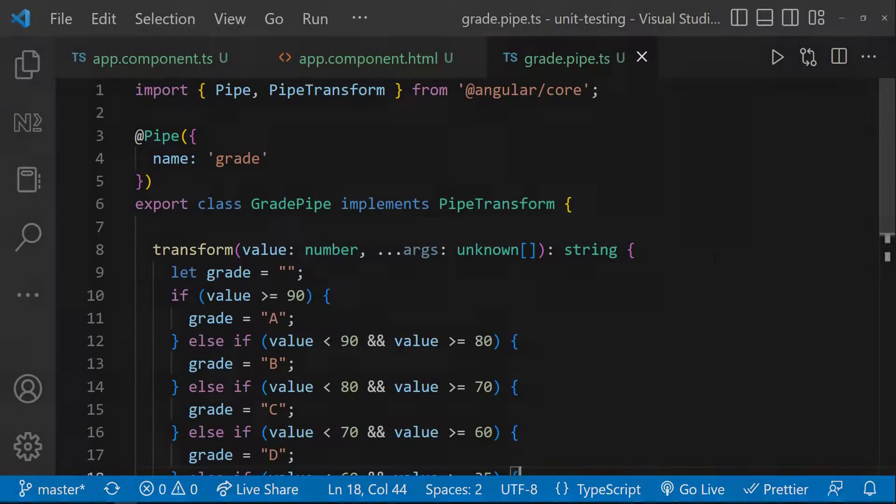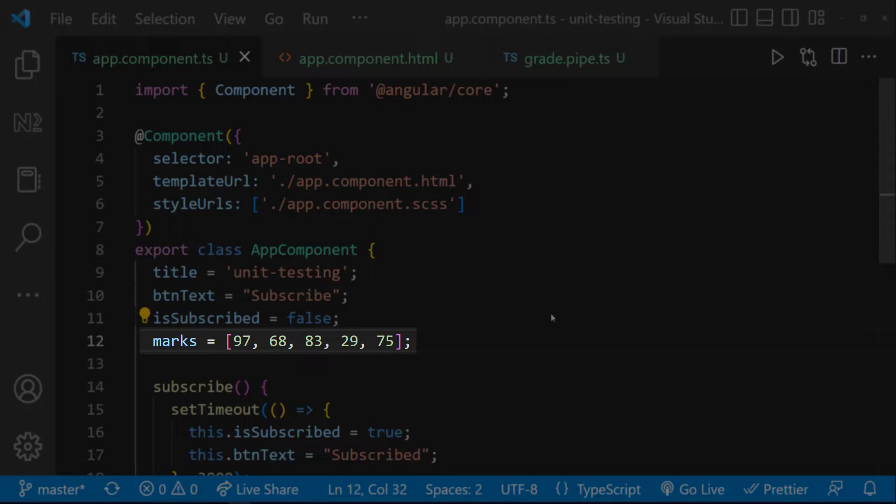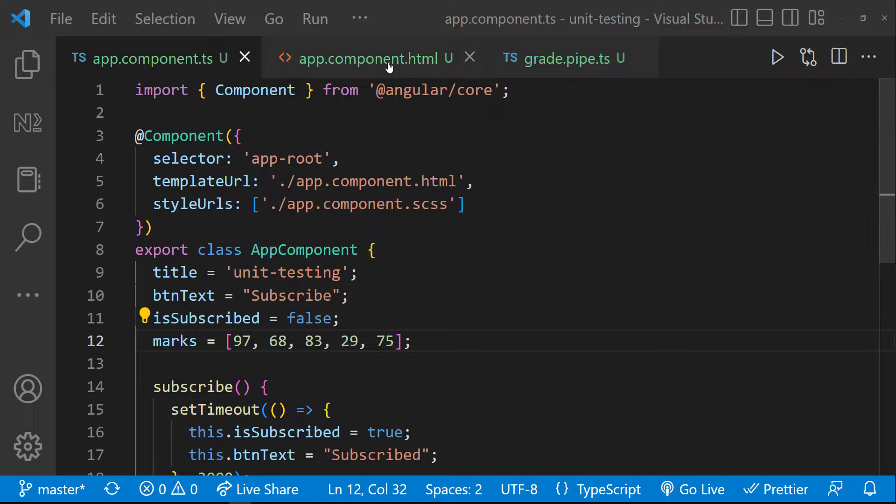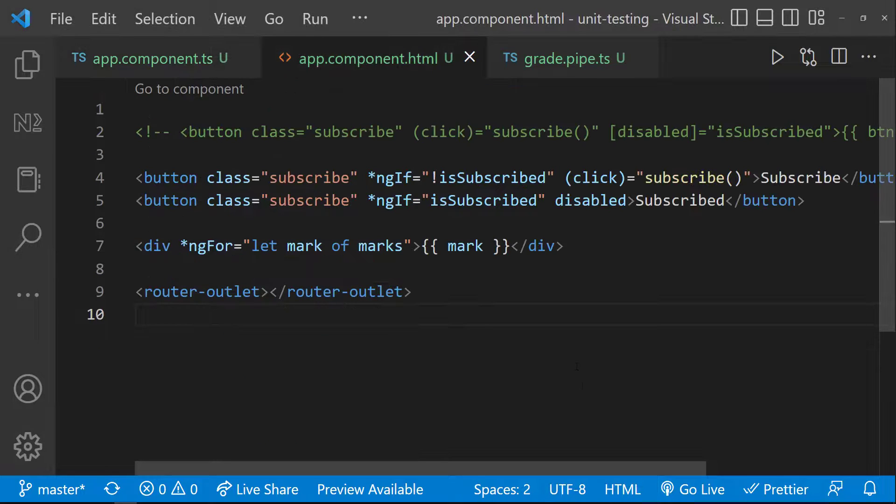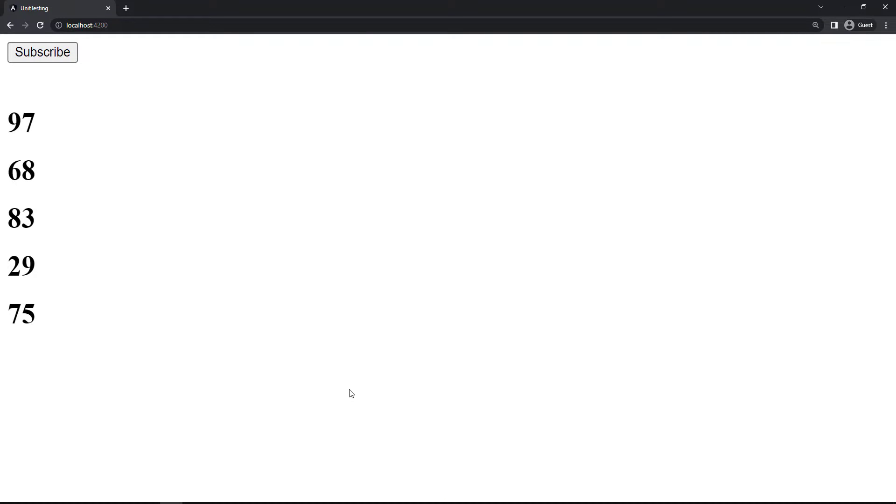I have created this simple pipe. In the app component TS file, I have created a marks array in which I have 5 marks. I am using ng-for and showing these marks in the HTML and so we can see this. The idea is, I wanted to assign the suitable grade based on the mark.